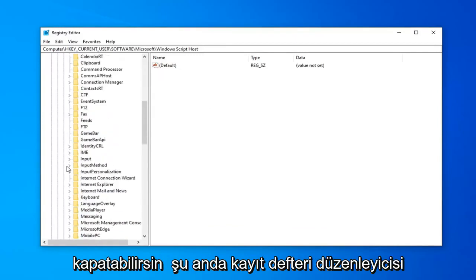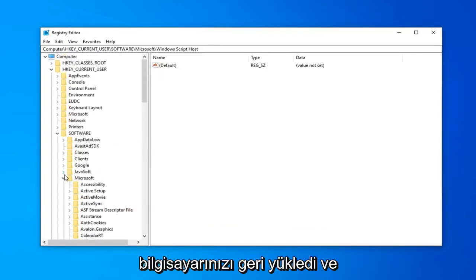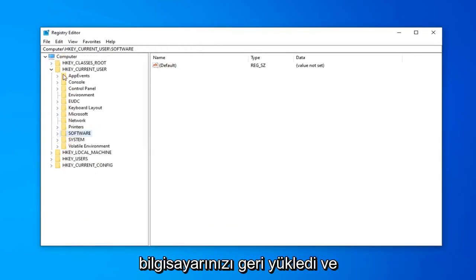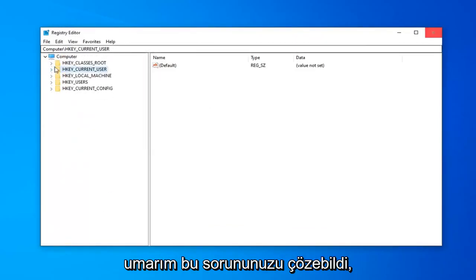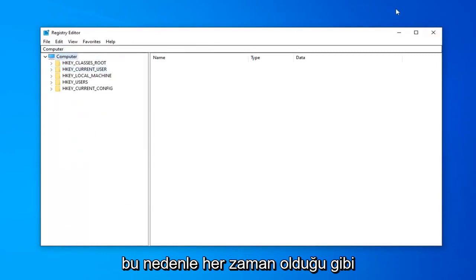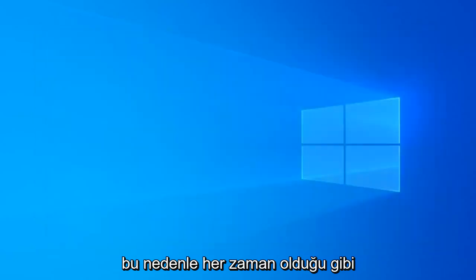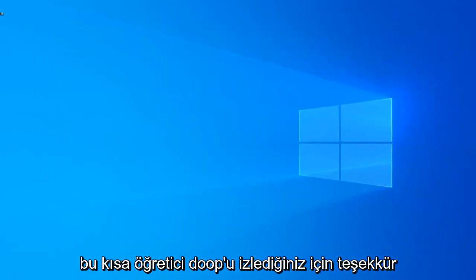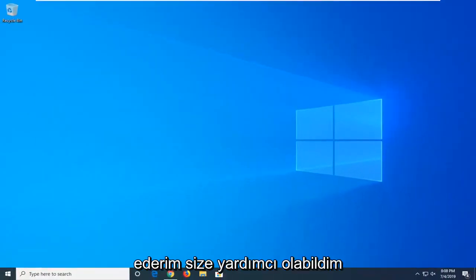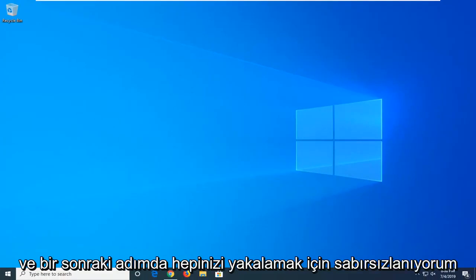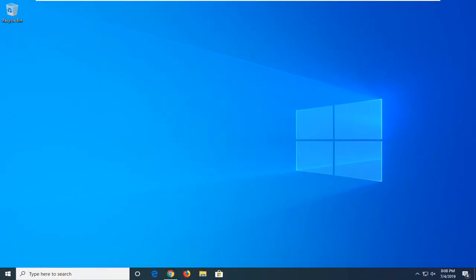Go ahead, you can close out of the registry editor at this time. Restart your computer, and I hope that was able to resolve your problem. As always, thank you guys for watching this brief tutorial. I do hope I was able to help you out, and I do look forward to catching you all in the next tutorial. Goodbye.